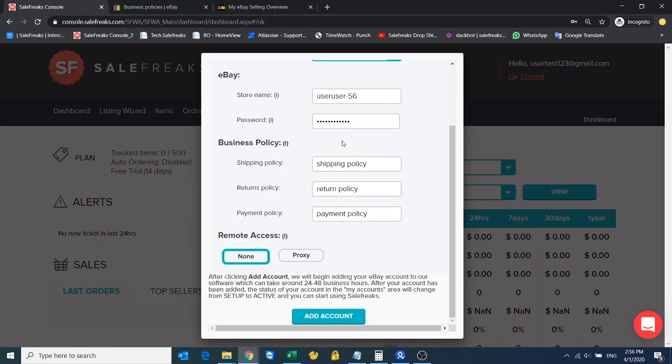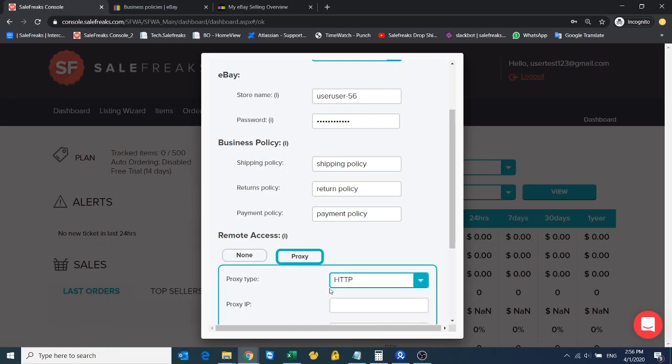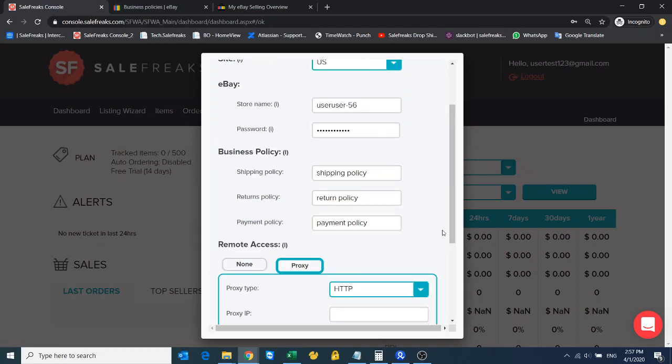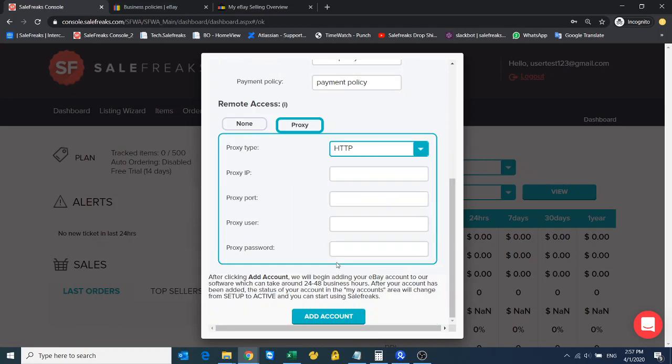Now the only thing that's remaining is to decide if you want to put your store on a proxy or just leave it like this. A proxy of course you have to do in advance—you put up here all the details like the IP, the port, the username and password for the proxy site.